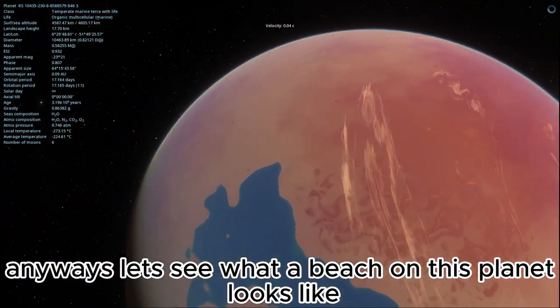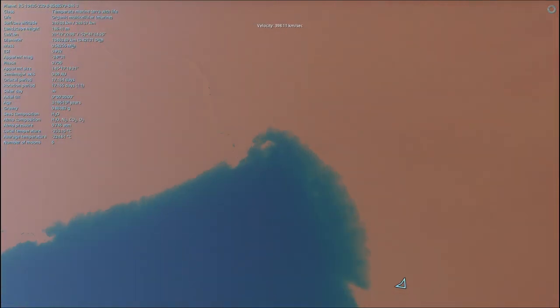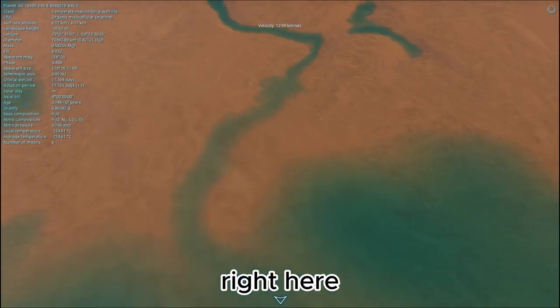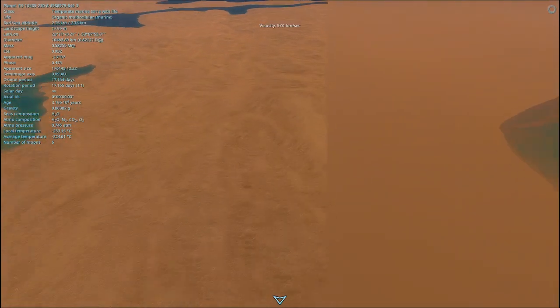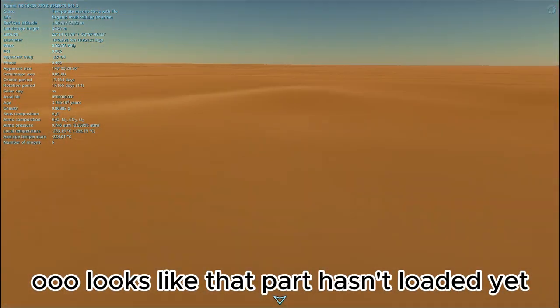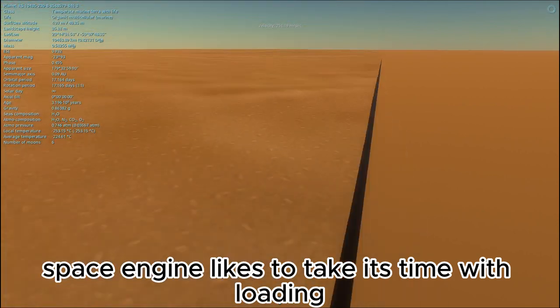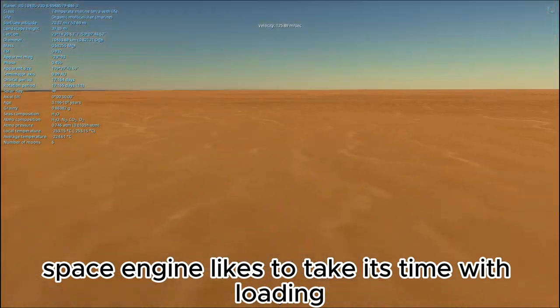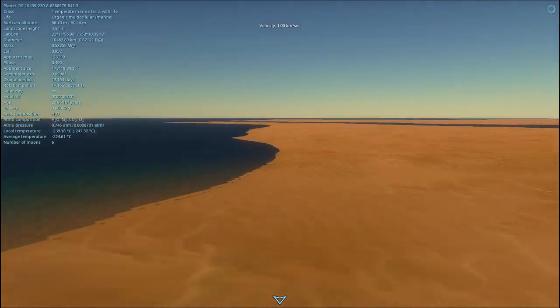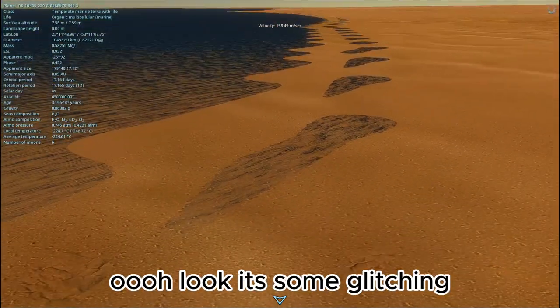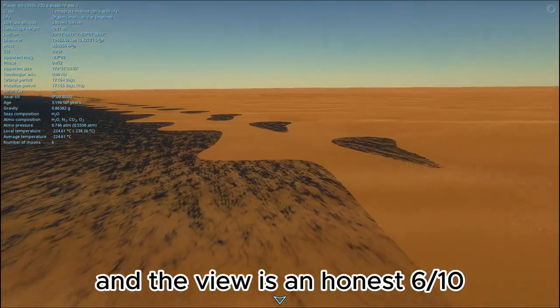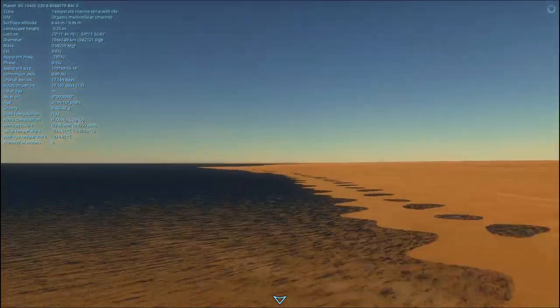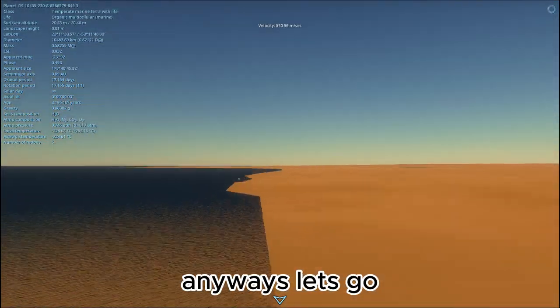Anyways, let's see what a beach on this planet looks like. Right here. Looks like that part hasn't loaded yet. Space Engine likes to take its time with loading. Anyways, what's the view like? Look at some glitching. And the view is an honest 6 out of 10.